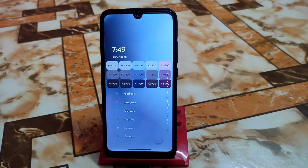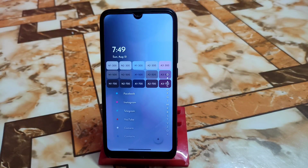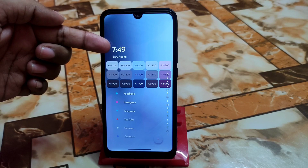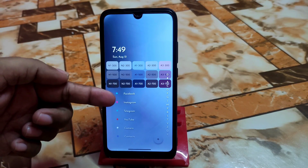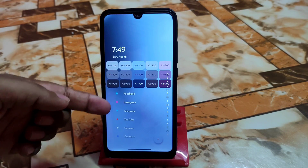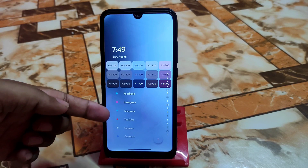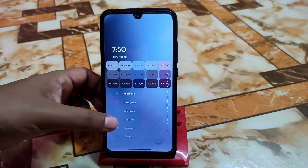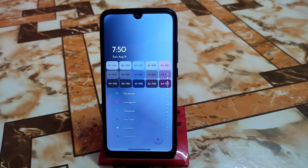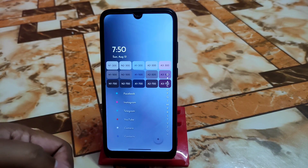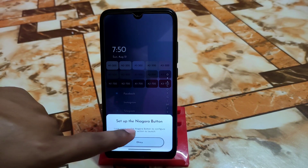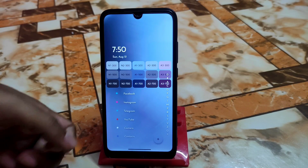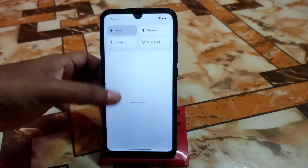Before we move into the installation process, I will show you some customization and features. This is the home screen setup I'm using here. There's a widget available, group widgets, date and time, and other things. We can add our applications — recent or favorite apps like Facebook, Instagram, Telegram — to the home screen. You can add more than eight applications, though I don't recommend using more than eight. You can enable that by clicking the plus button.